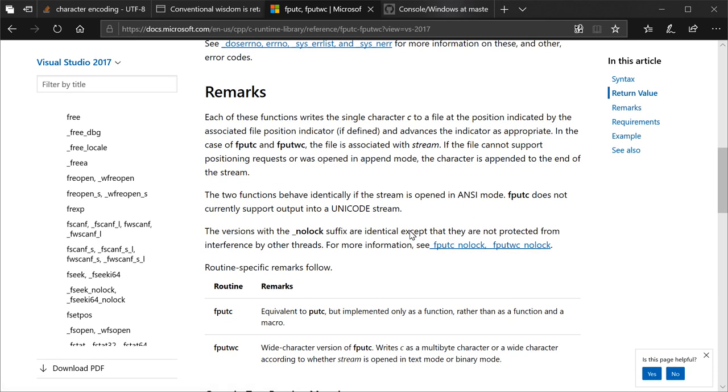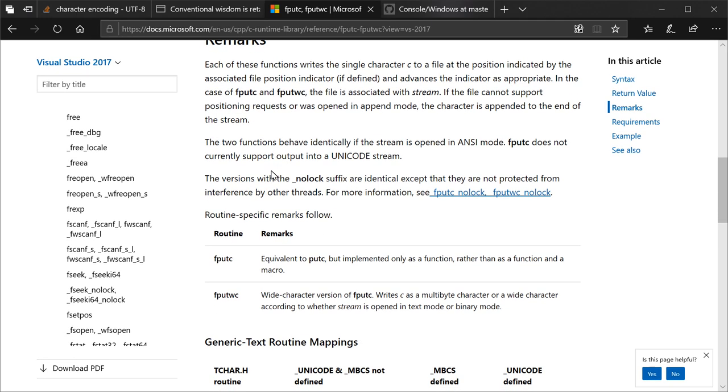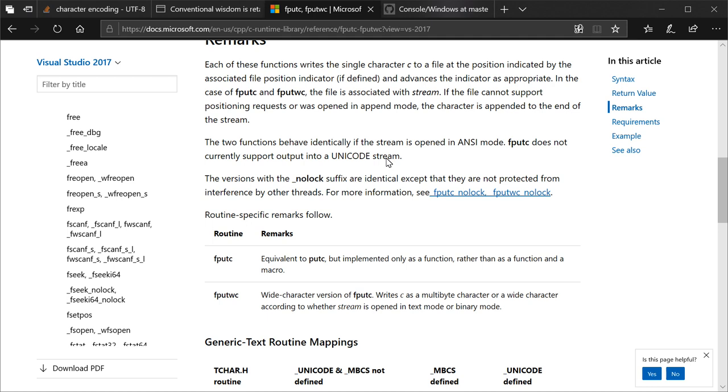It gets interesting with the remarks. Each of these functions writes the single character C to a file at the position indicated by the associated file position indicator, if defined, and advances the indicator as appropriate. In the case of fputc and fputwc, the file is associated with stream. If the file cannot support positioning requests or was opened in append mode, the character is appended to the end of the stream. Okay, everything's standard there. The two functions behave identically if the stream is opened in ANSI mode. fputc does not currently support output into a Unicode stream. I'm going to repeat that. fputc does not currently support output into a Unicode stream.